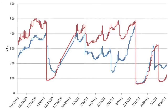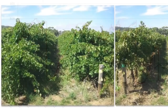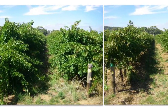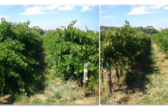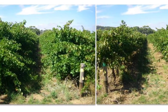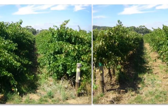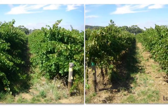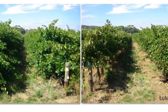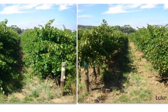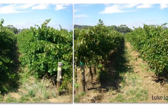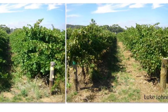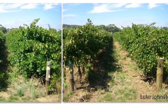In this vineyard, despite early season increases in soil biological activity, which was beneficial, the vines growing with undervine weeds for four years had a 30% decrease in yield, with no improvement in fruit or wine composition.